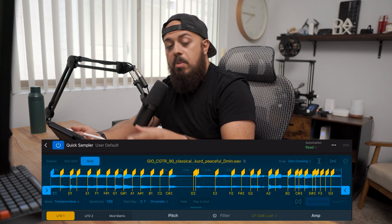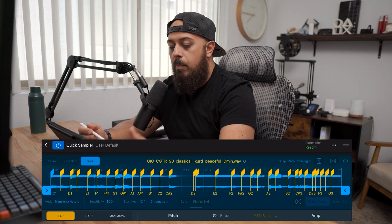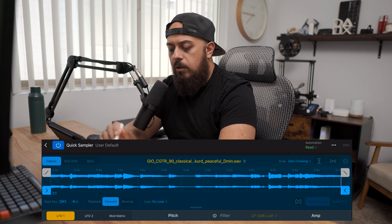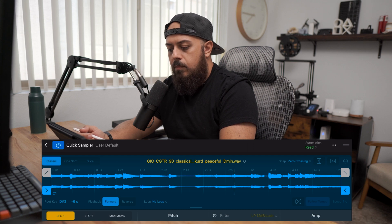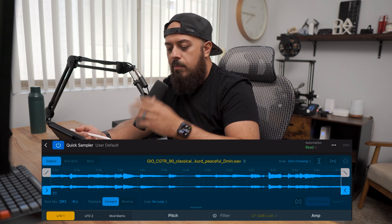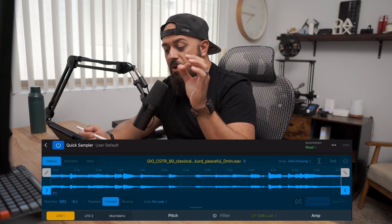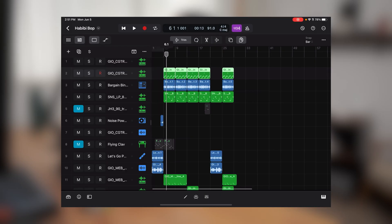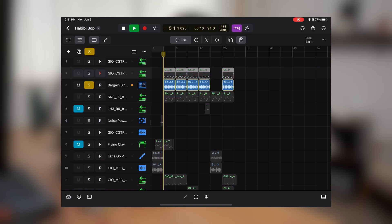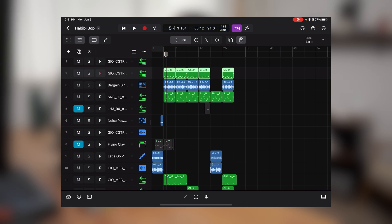Here you can see the pattern I came up with based on the sample. If I click on Classic you can kind of hear it — it's a very beautiful sample, but I'm actually using very small bits of it in the Slice window. For the drums I'm just using a loop, a very solid drum loop, and then I have the bass down here.